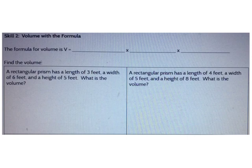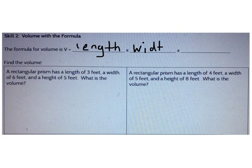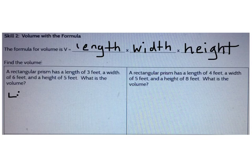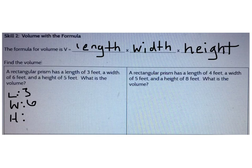We also found volume using the volume formula. The formula for volume is length times width times height. To find the volume of any rectangular prism, simply multiply the length times the width times the height. For example, a rectangular prism has a length of 3 feet, a width of 6 feet, and a height of 5 feet. The length is 3, the width is 6, and the height is 5.